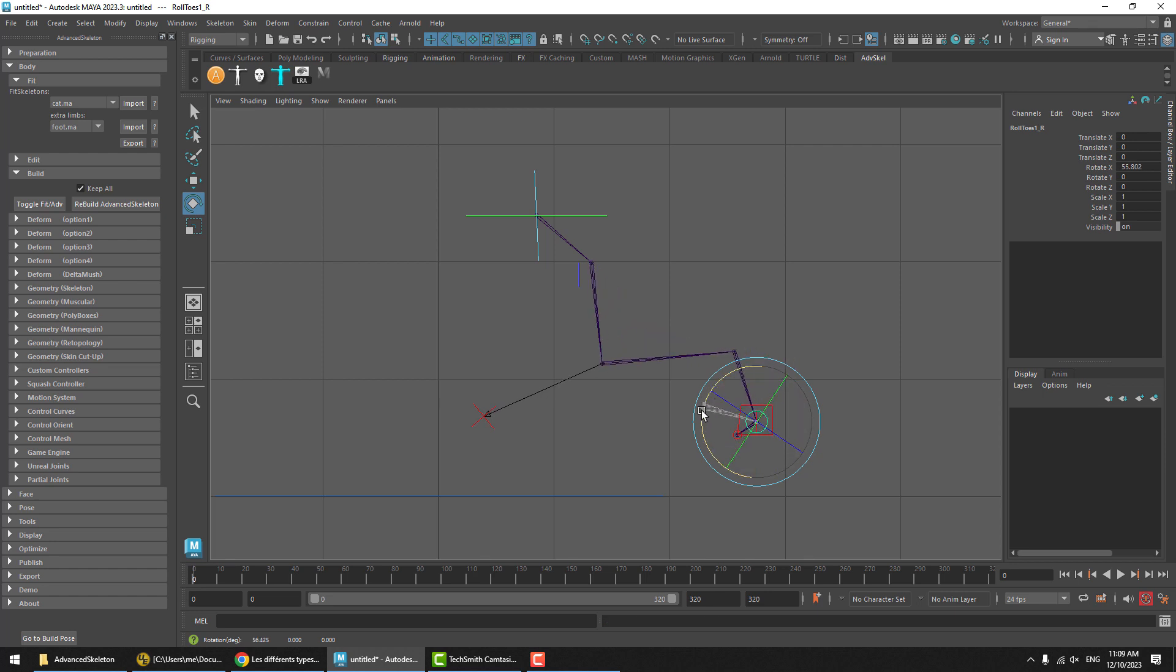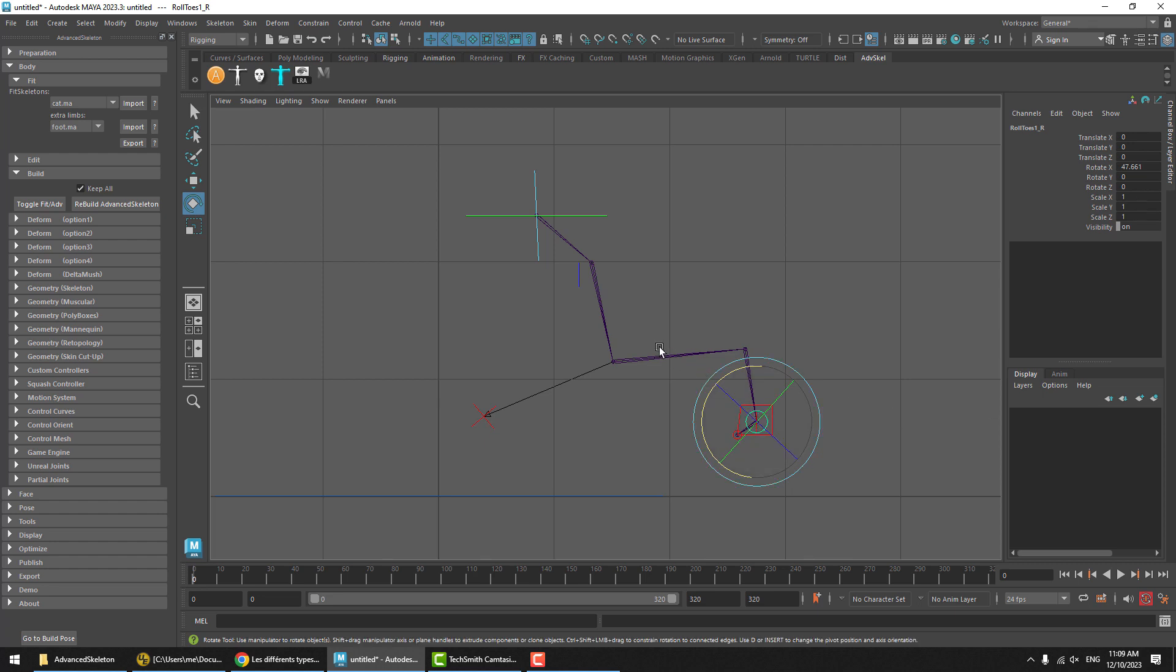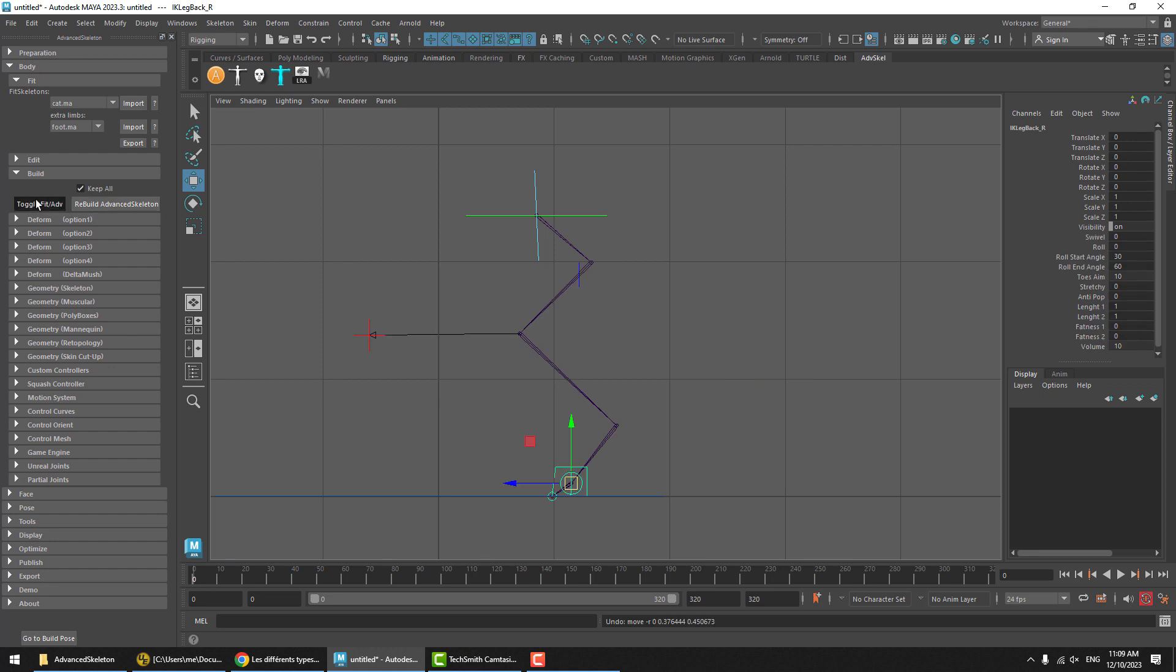And the amount it automatically rotates is set by toe aim, and it's saying how much of this to aim back up the chain.